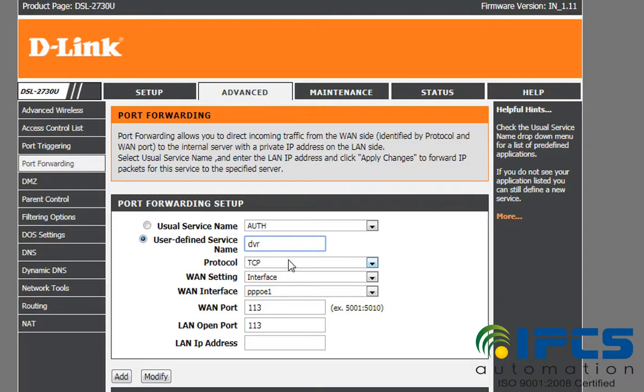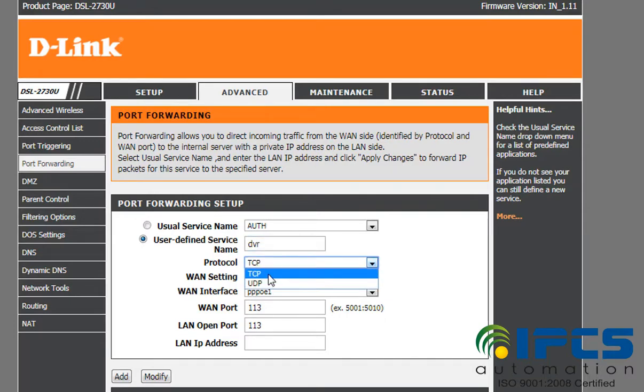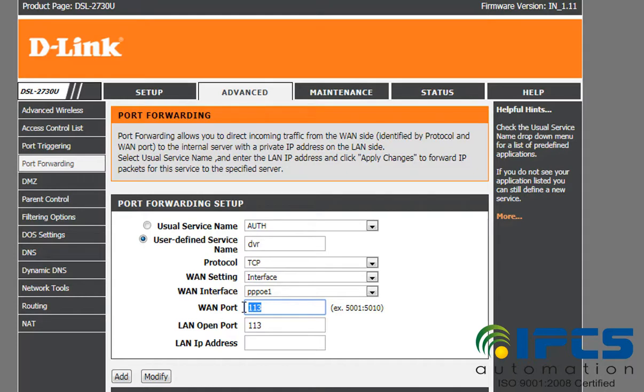Then you have to select the protocol, that is TCP transmission control protocol. Then select the WAN settings as interface and WAN interface as PO1, and enter the port number that you want to forward.